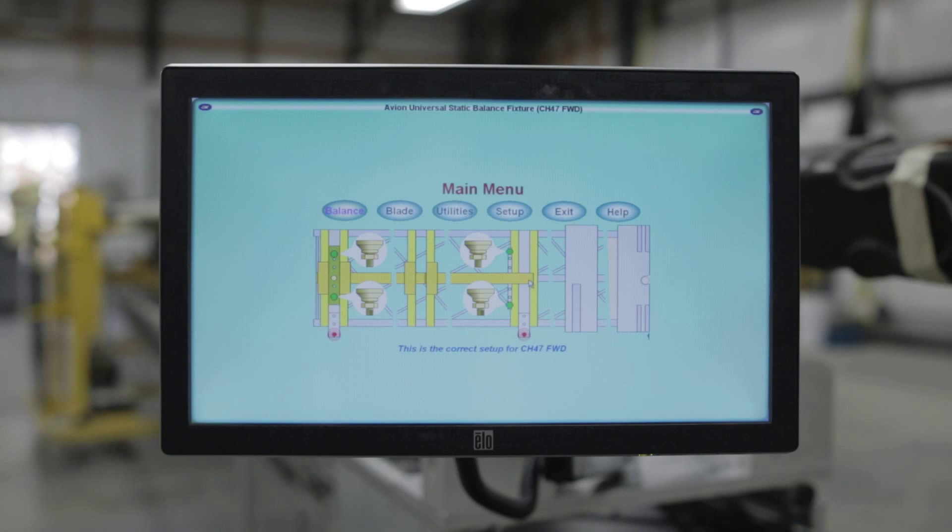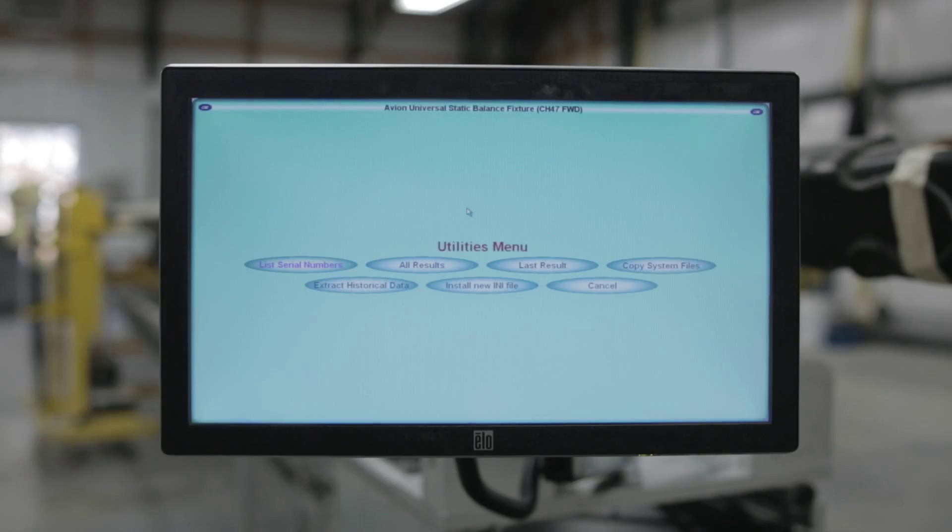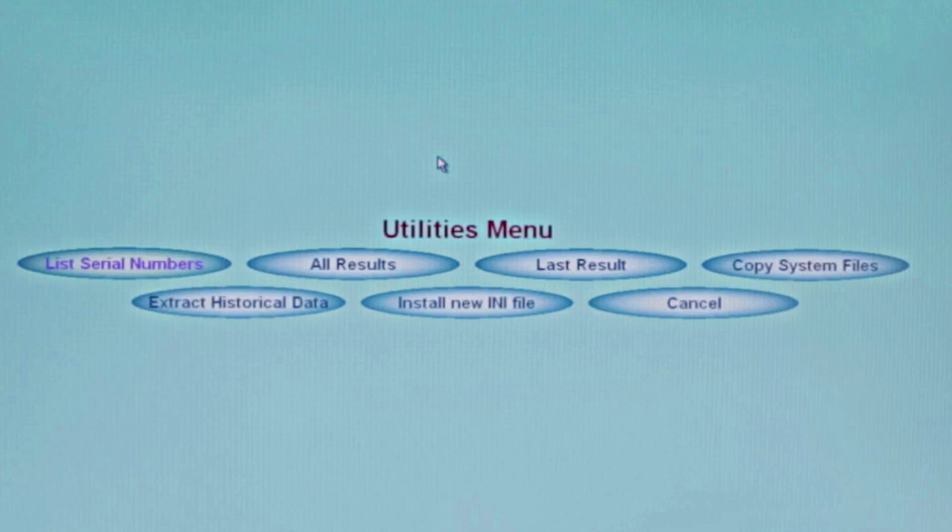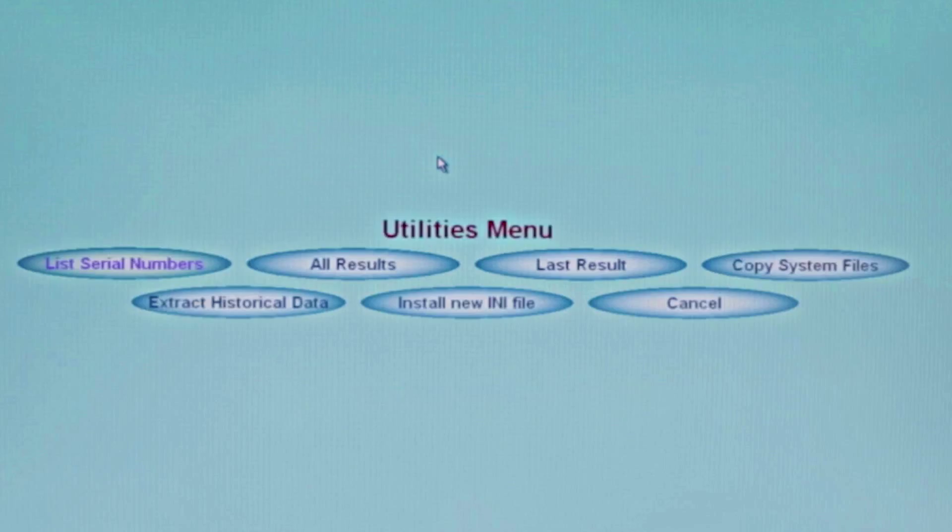Now let's take a look at other menu items available from the main menu. We've already talked about blade type and balance. Let's select the Utilities menu. All of the blade data has been stored on the computer sequentially by blade serial number. If you don't know the blade serial number, you can select List Serial Numbers to list all of the serial numbers in the database.